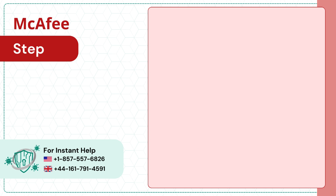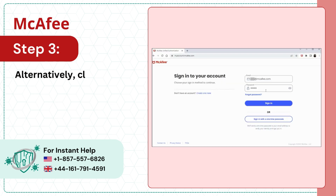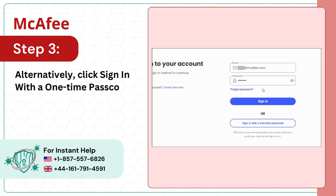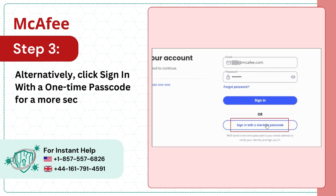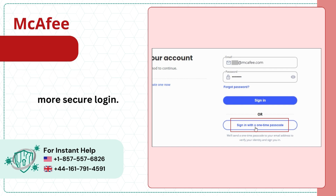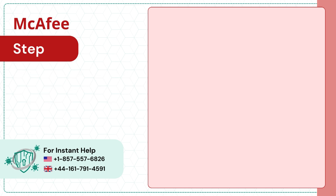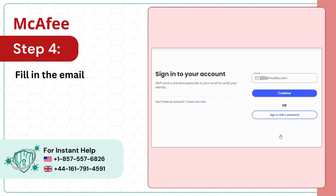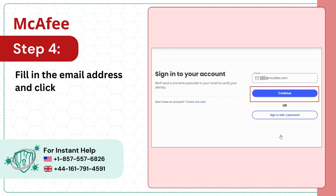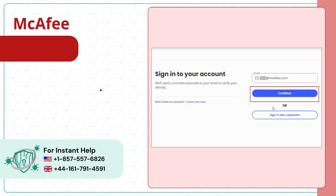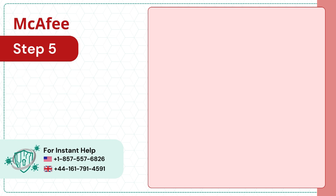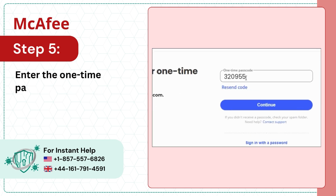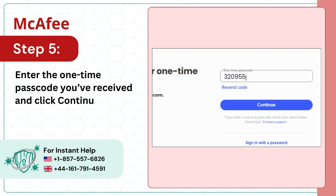Step 3: Alternatively, click Sign In with a one-time passcode for a more secure login. Step 4: Fill in the email address and click Continue. Step 5: Enter the one-time passcode you've received and click Continue.